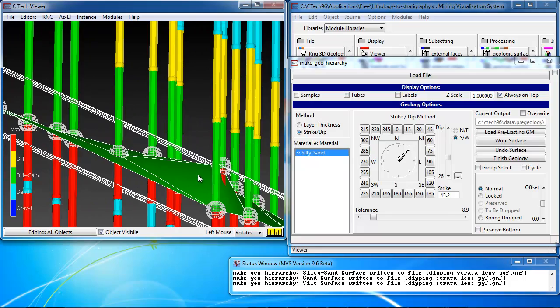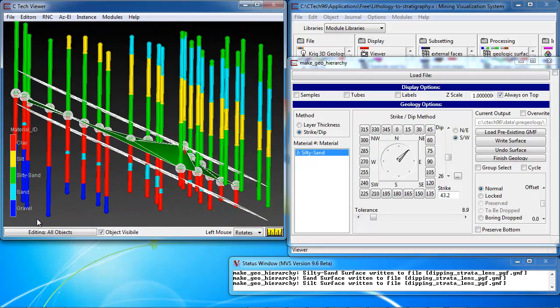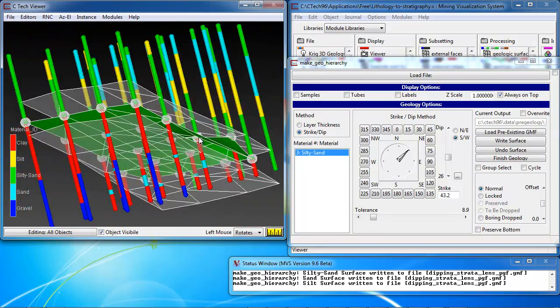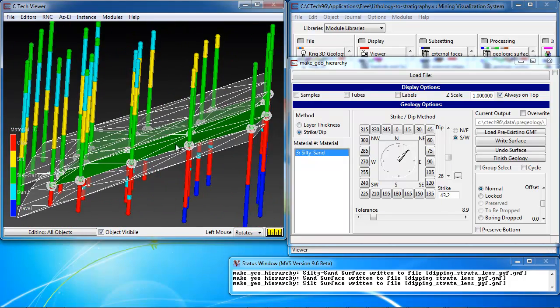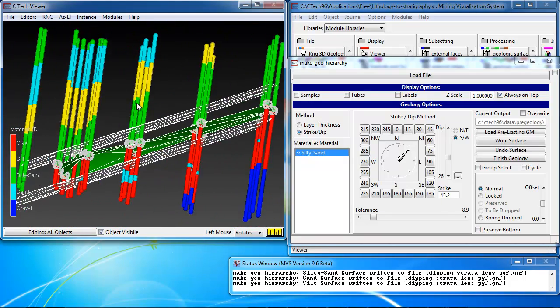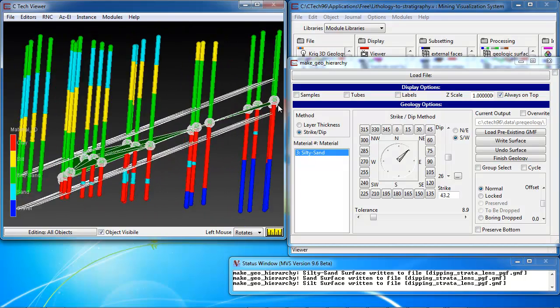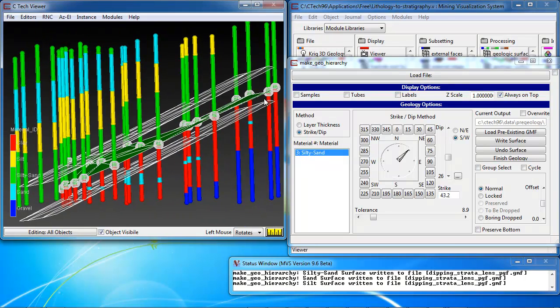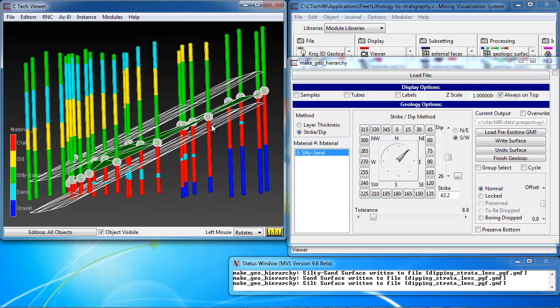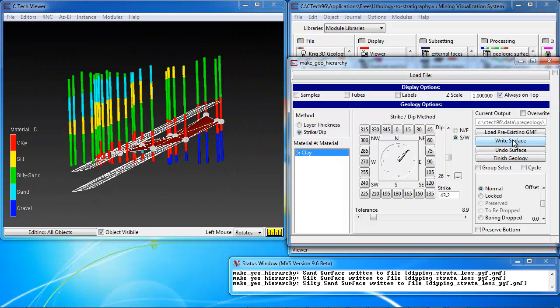And so that is what we want. Rotate the model back to the view we've been looking at previously. And we write this surface. Okay.